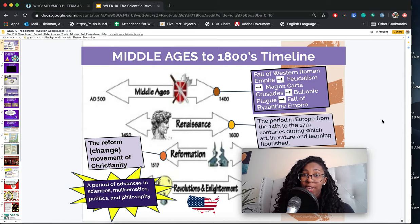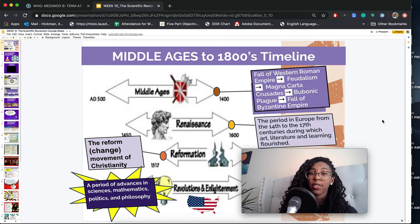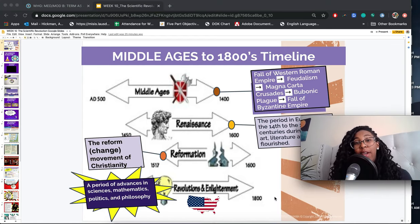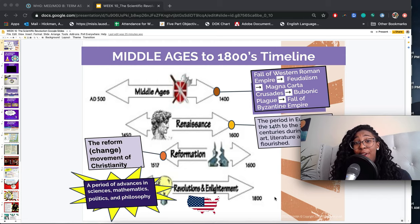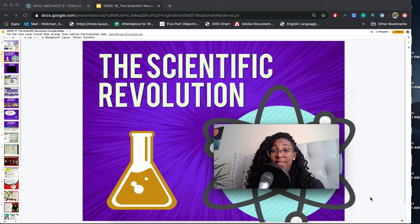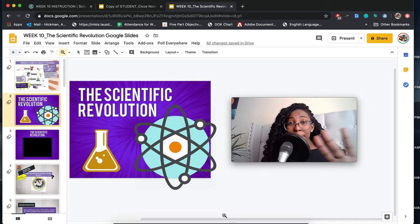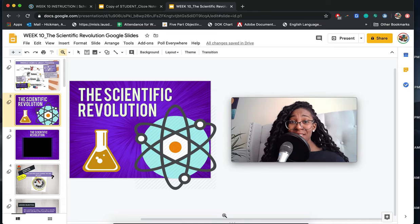Last week we went over the Protestant Reformation and the huge change that created in Europe — how the Catholic Church lost power as a result of this movement. Today we are talking about the scientific revolution. Looking at our timeline, we're talking about a period of advances in sciences and maths that basically changed the course of European history and the history of the world.